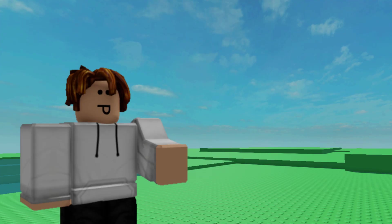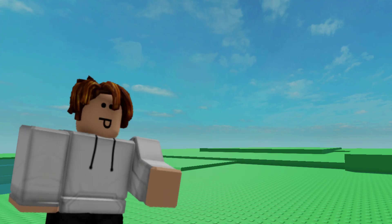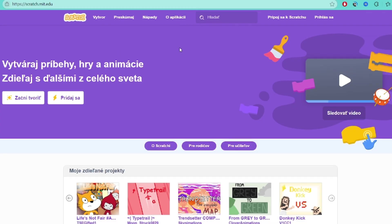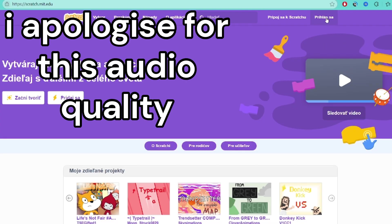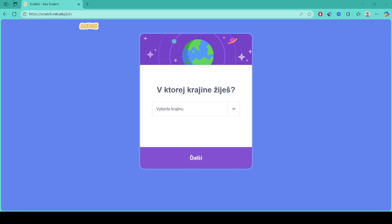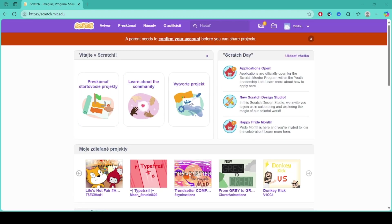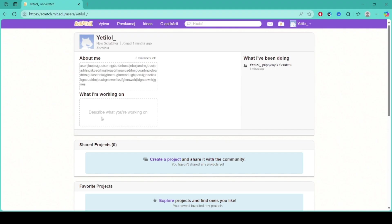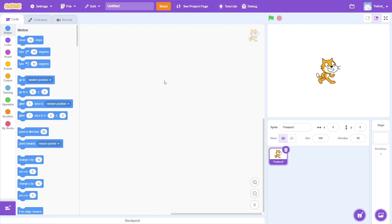So I thought it would be a fun idea to try Scratch for once. So I could log in. So I started off by creating an account. I'm officially logged in. I can change my profile. About me. That seems good. We're in Scratch.